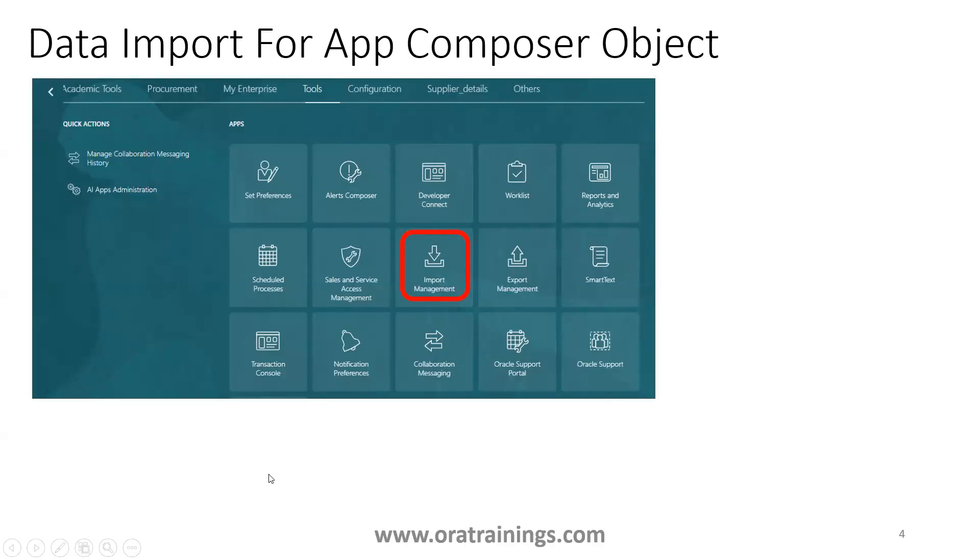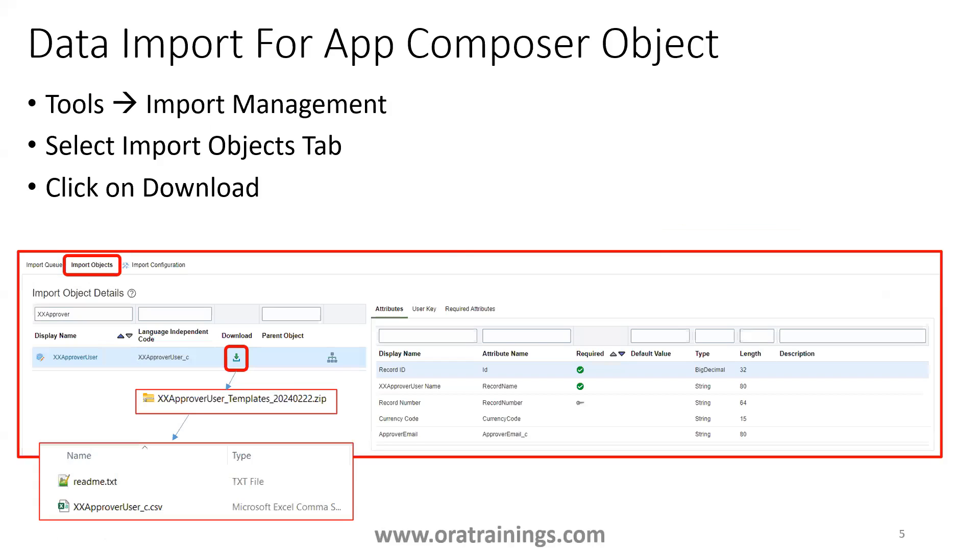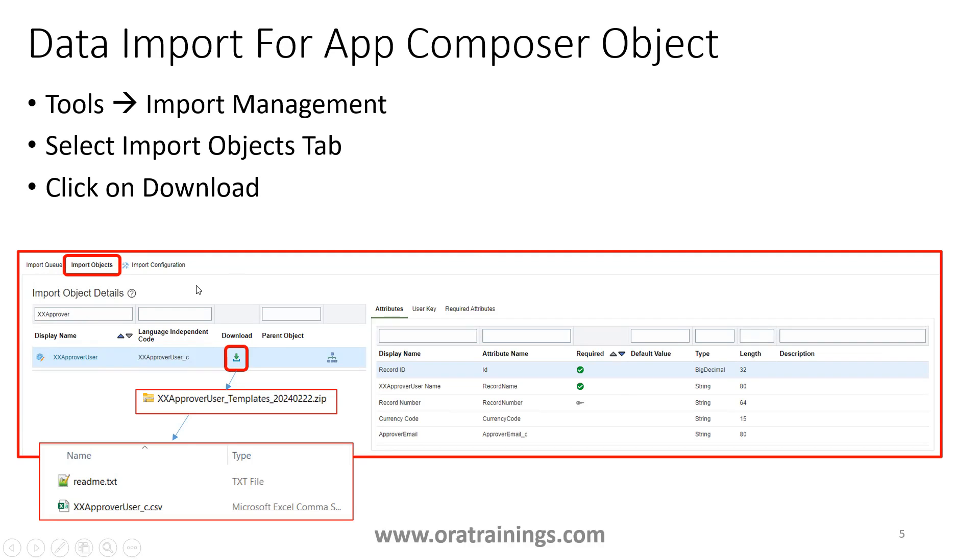So how do we start performing import? You have to navigate to tools, click on import management. Once you click on import management, a couple of options will come across. If you observe in this particular screenshot, there are three tabs. First thing you have to understand is which particular object we want to import. After choosing that one, once we navigate to the import management tools, you just need to click on the second tab called import objects.